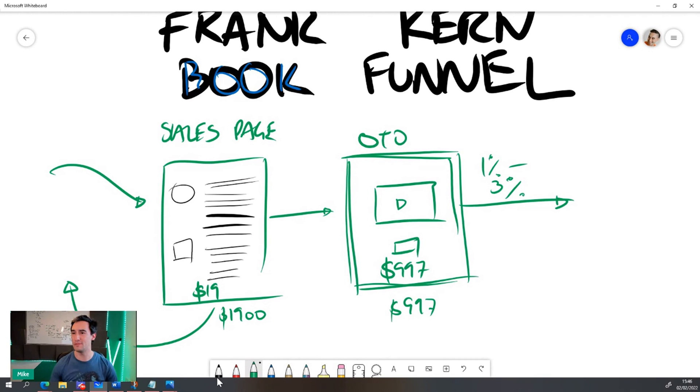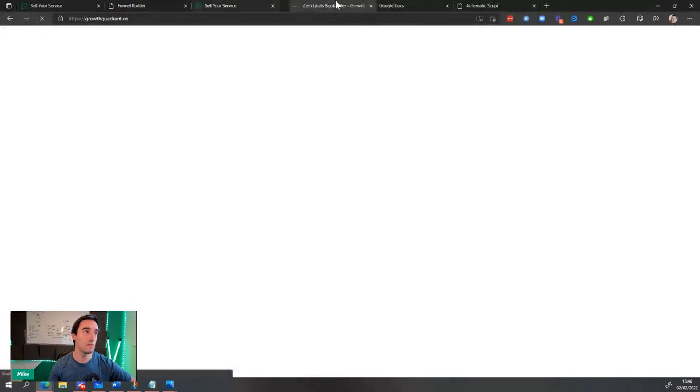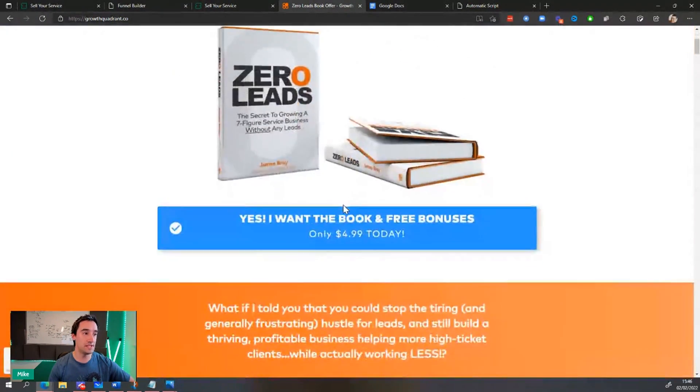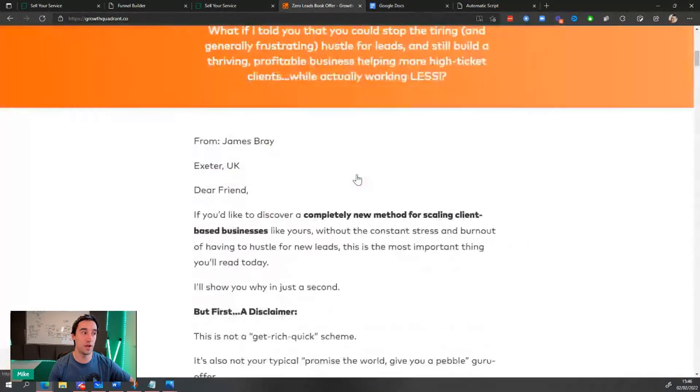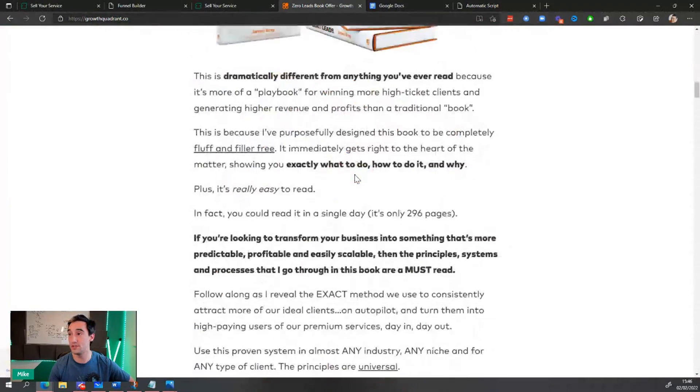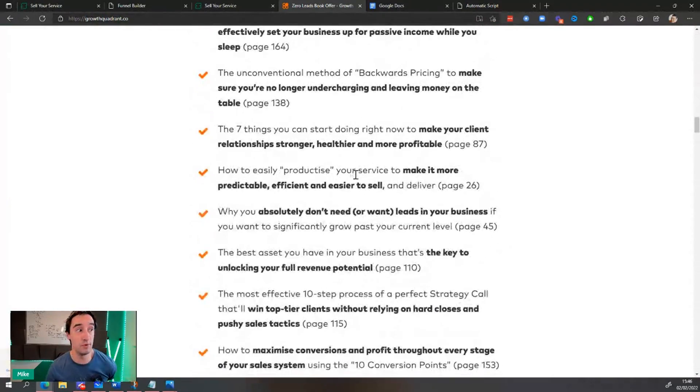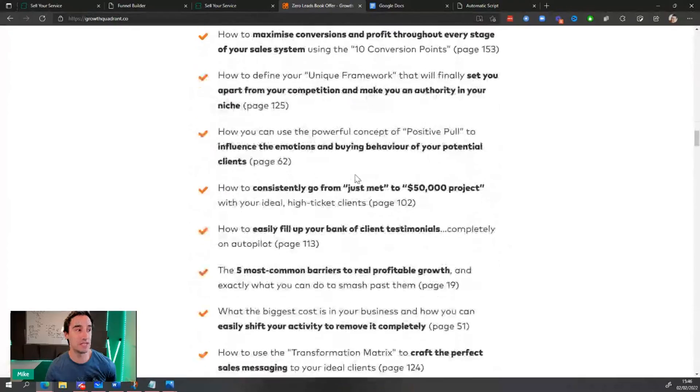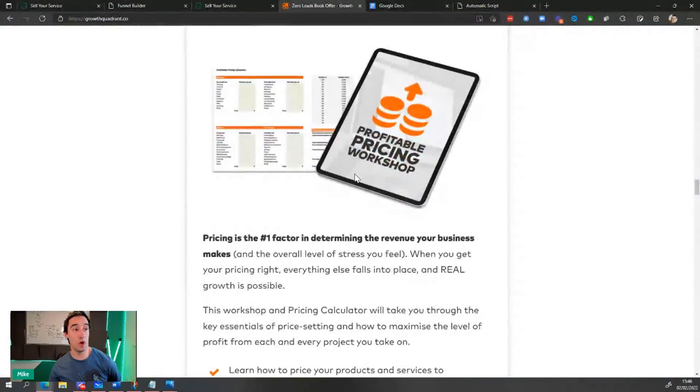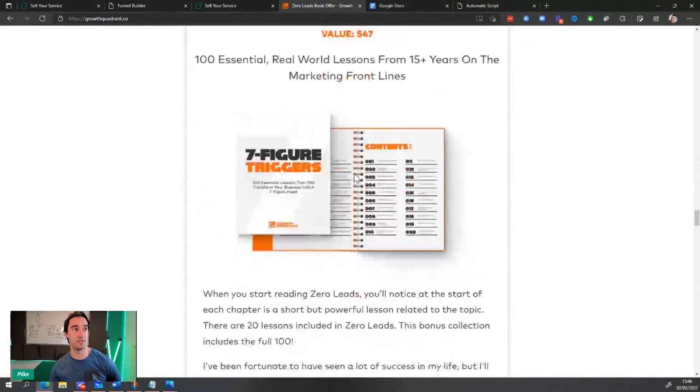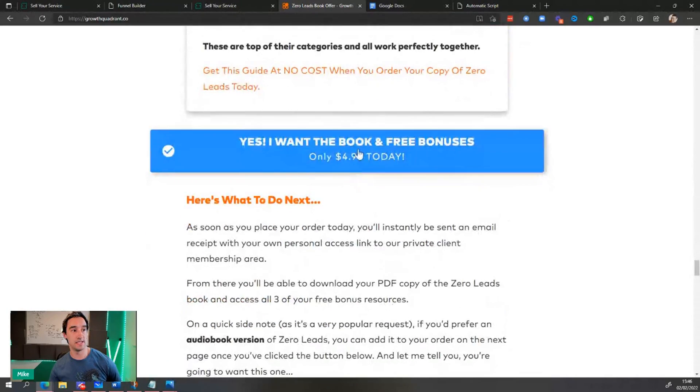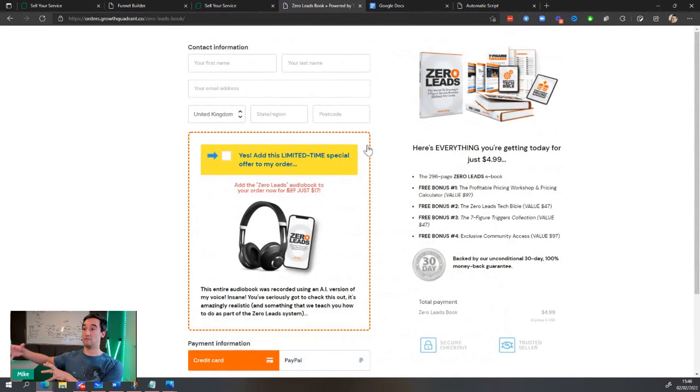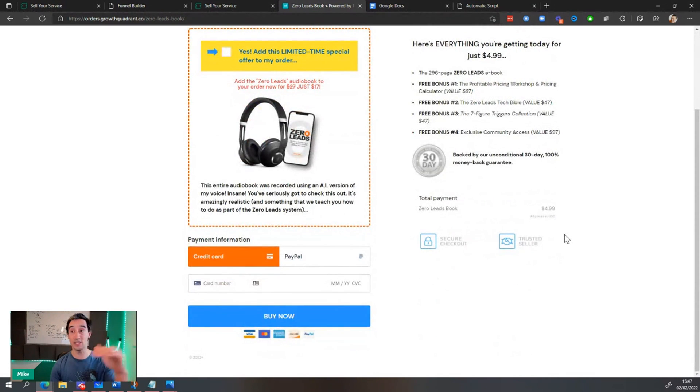My friend James has done a really good job with this, with growth quadrant. He's got a book called zero leads. So he sells it for $4.99, which by the way, I wrote the forward to, and it's a really good book. It's really interesting. And you can see that we go through the process here and he's got a bunch of bonuses. I want the book today and free bonuses. James will then upsell later on. So first of all, there's the audio book, which is awesome. And then later on, there are further upsells.